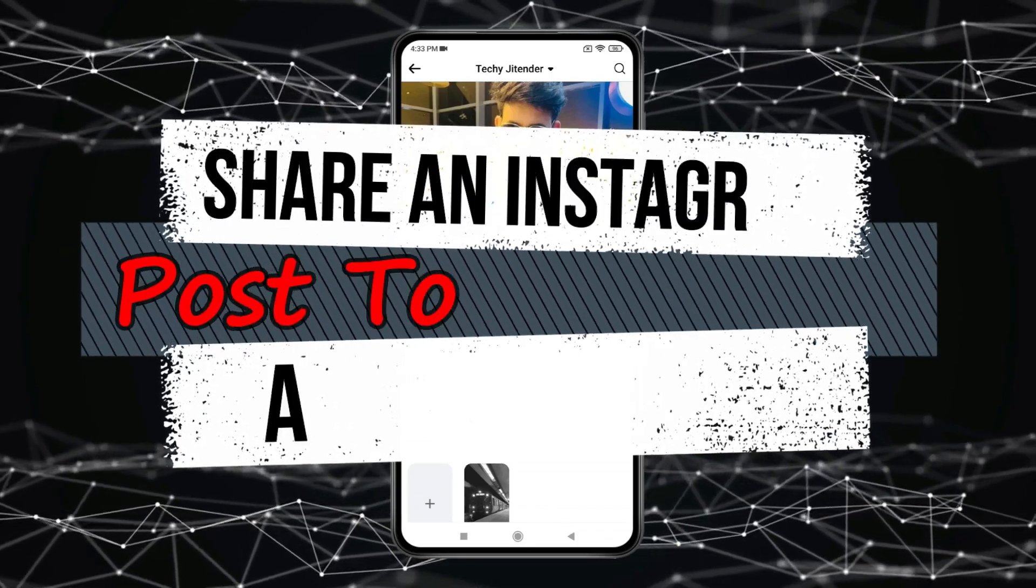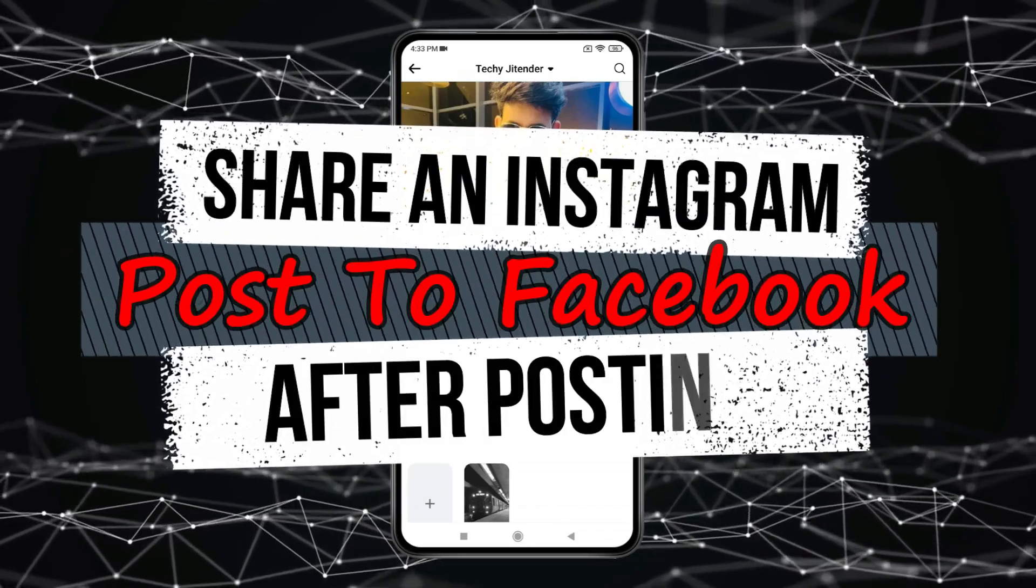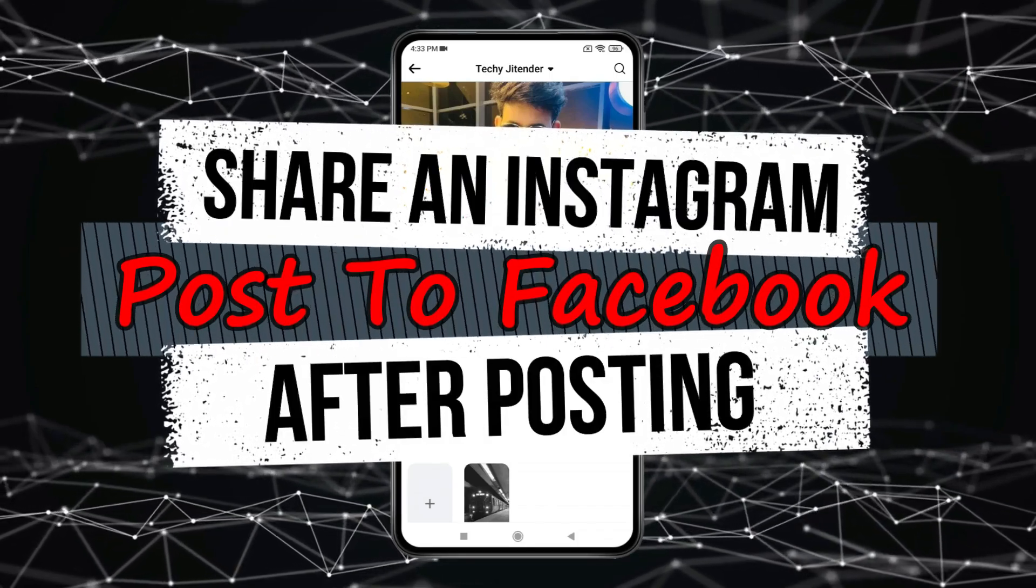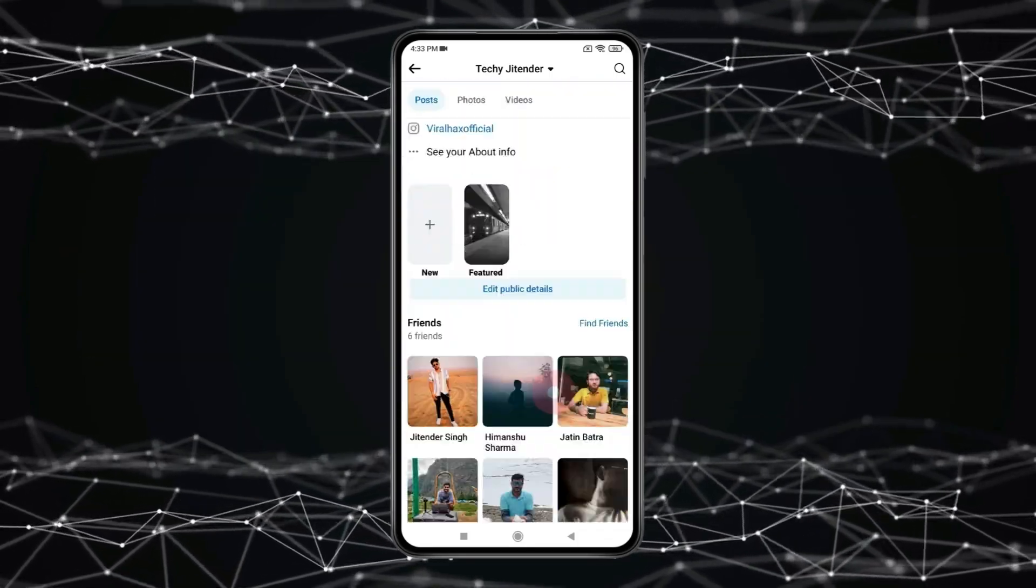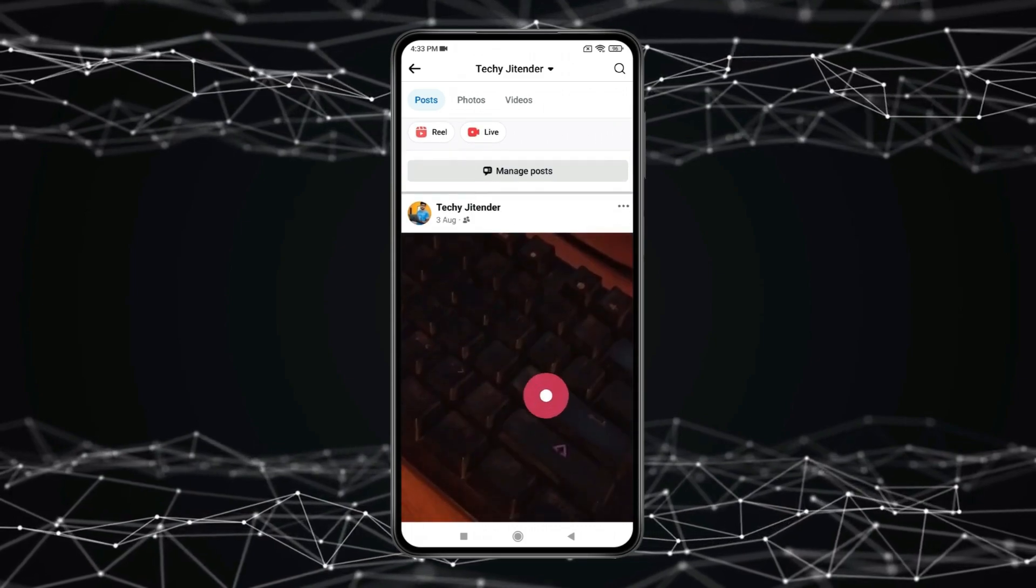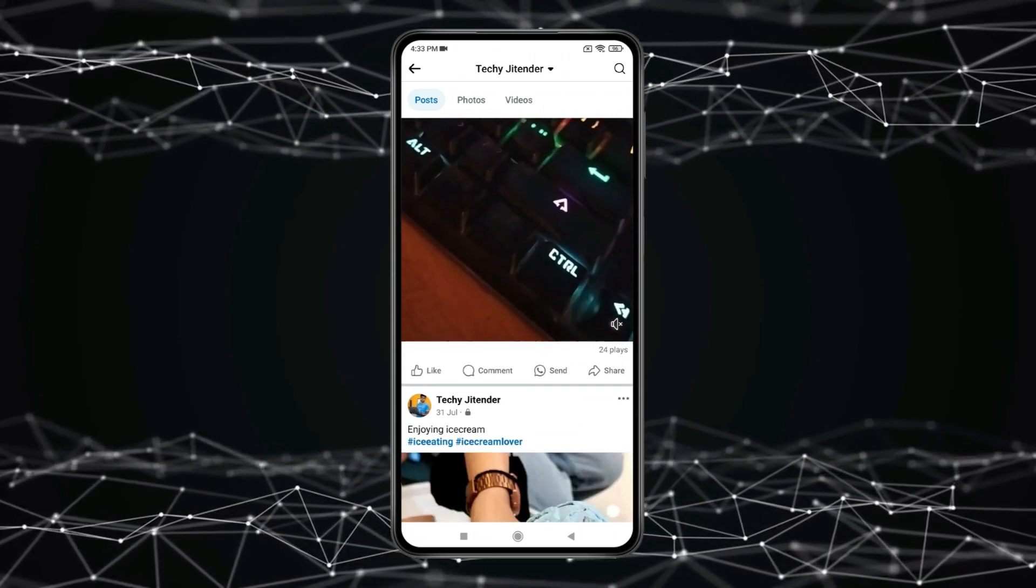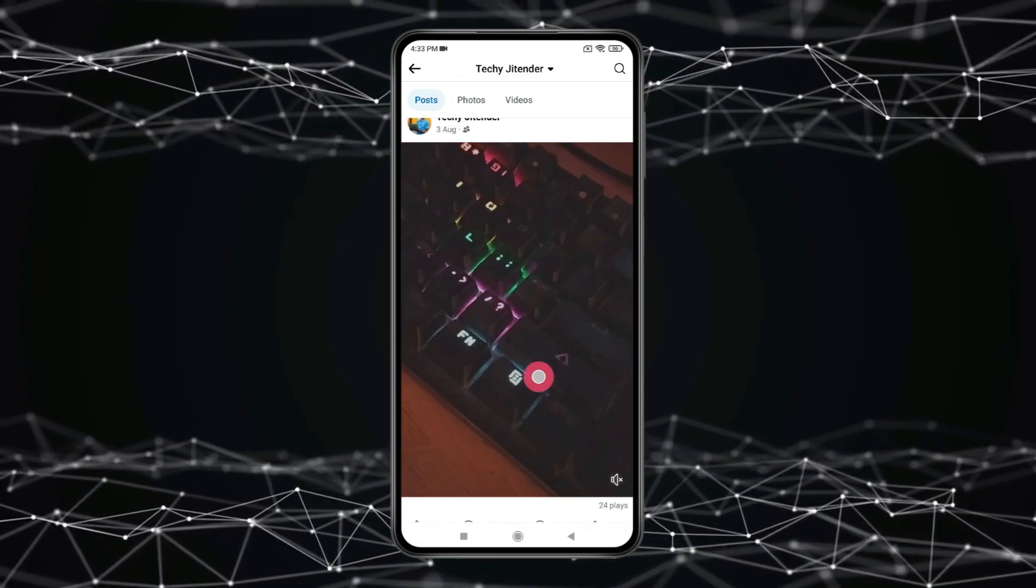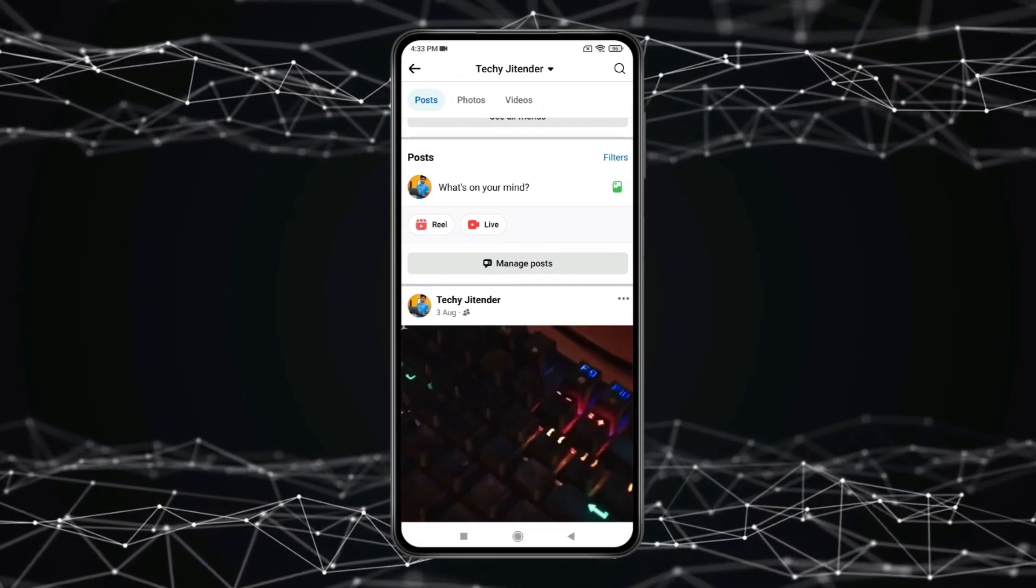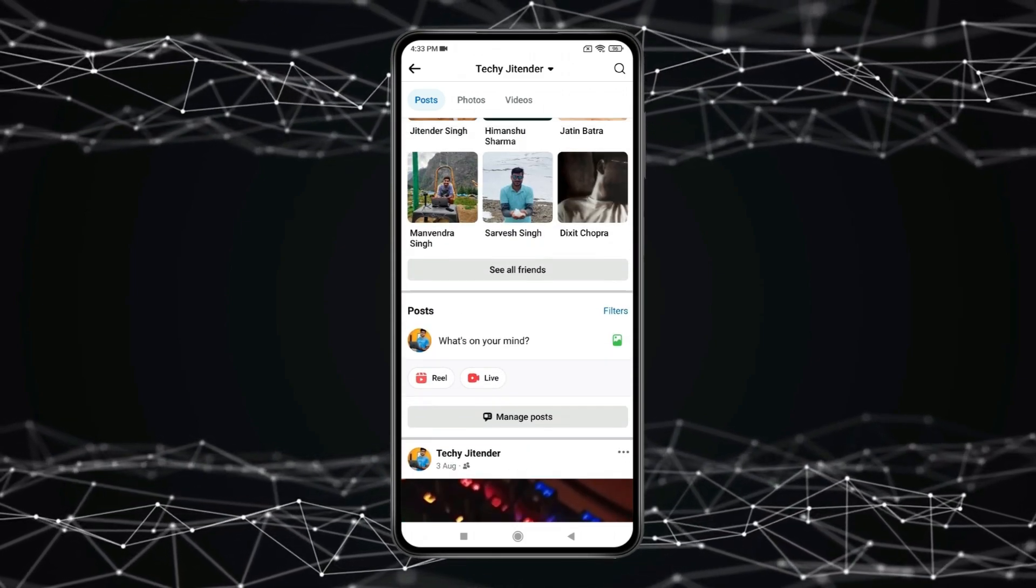Today in this video I show you how to share an Instagram post to Facebook after posting. If you want to show and share your Instagram post on Facebook profile page, then you have to open Instagram.